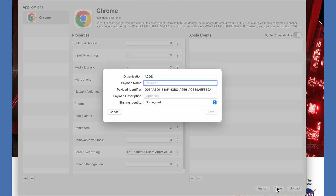So it's pretty simple. You just choose Chrome as the application, choose screen recording, let standard users approve as the property choice. I'm going to give the payload a name, save that, and then upload it to my JSS.